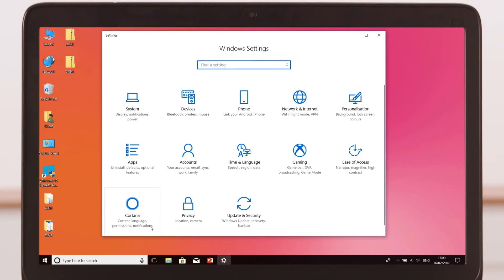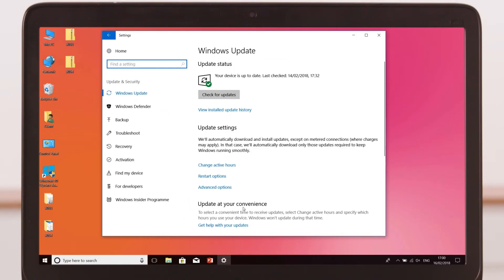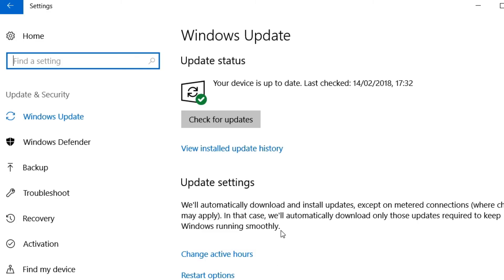Select update and security, then click check for updates.